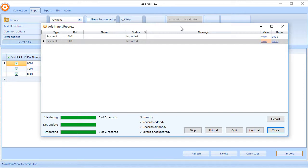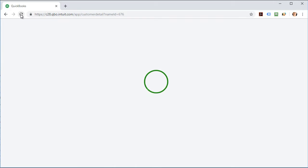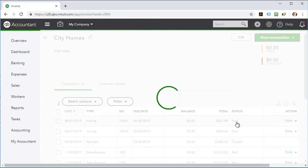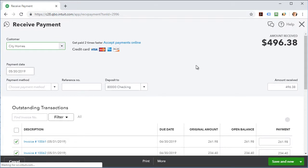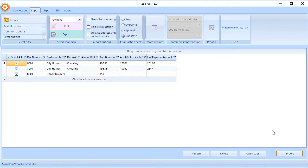The payment import has been successful. We can now switch, refresh the screen, and we can see those two payments have been applied to those invoices and the credit as well. So that's how you can use Z-Access to import customer payments into QuickBooks Online from text files.